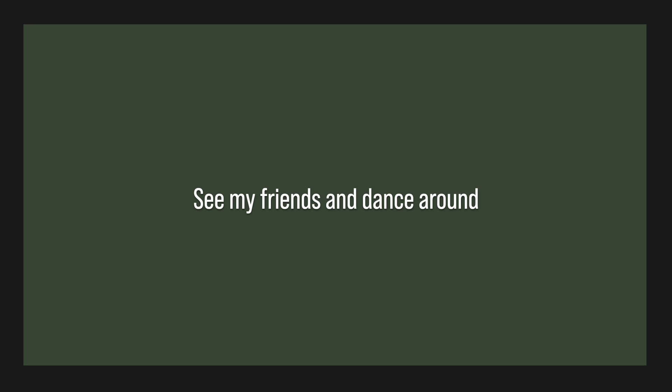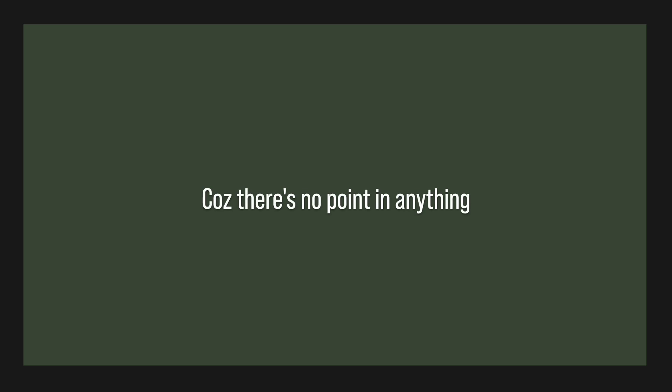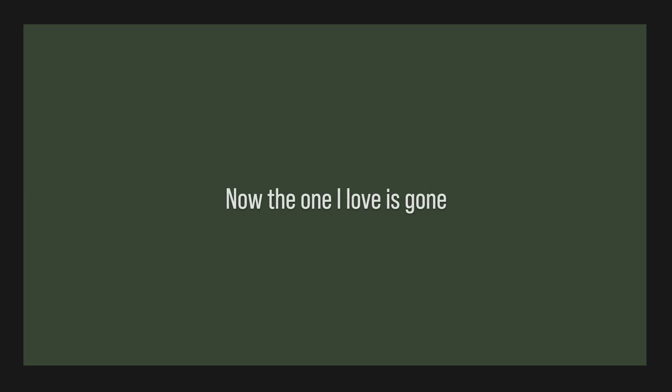I don't want to go to town, see my friends and dance around. I just want to stay in bed. I would rather sleep instead, cause there's no point in anything. All the joy that life can bring, now the one I love is gone. I don't want to carry on. Mend my broken heart.